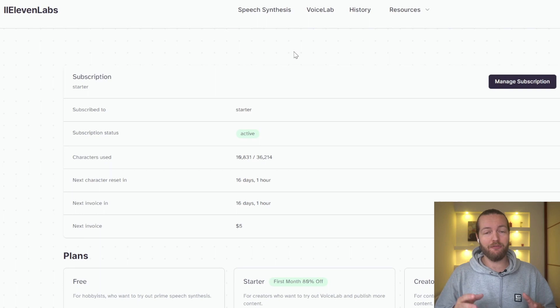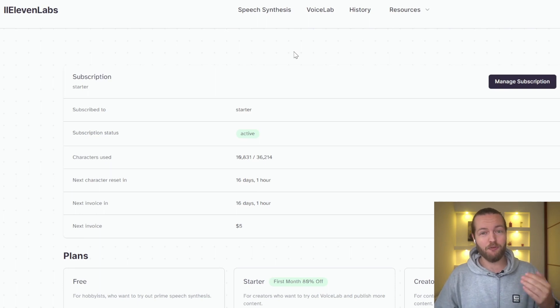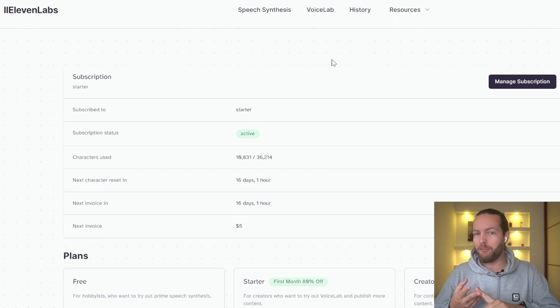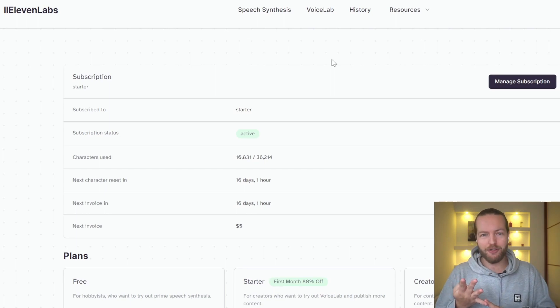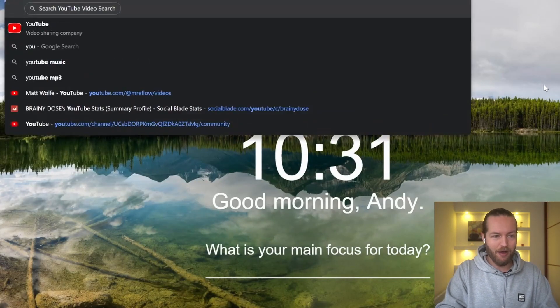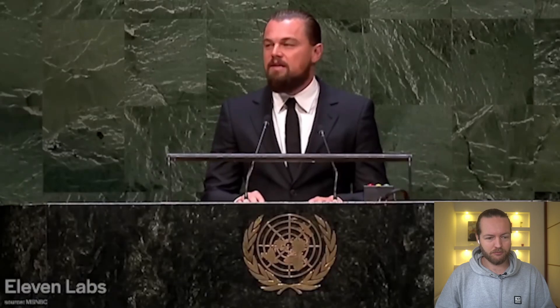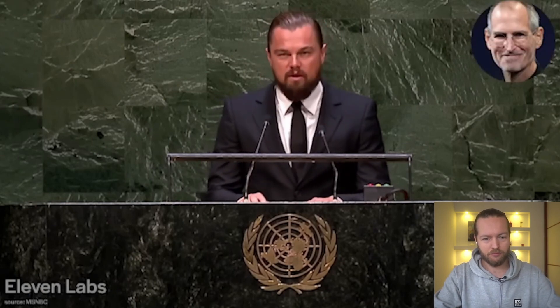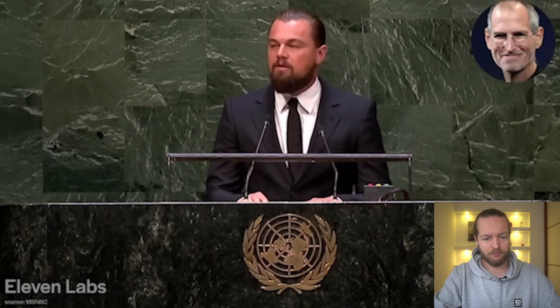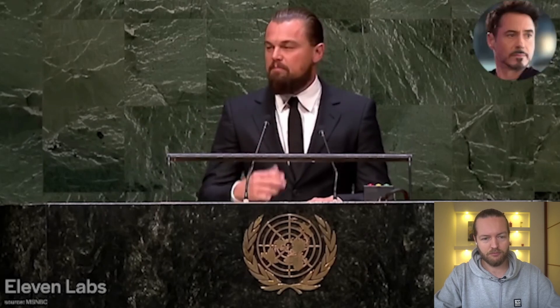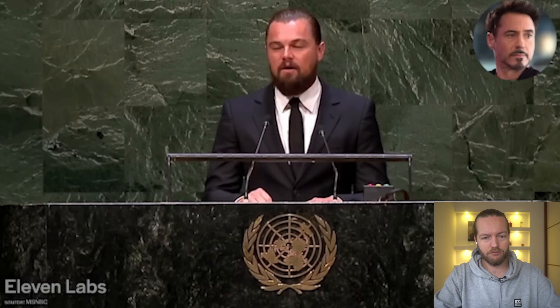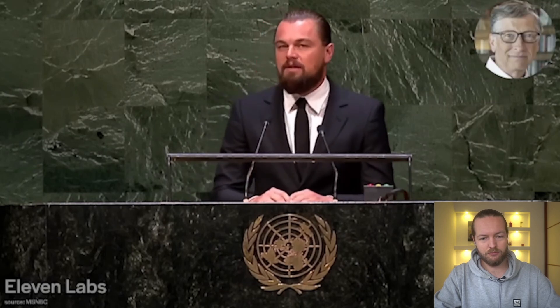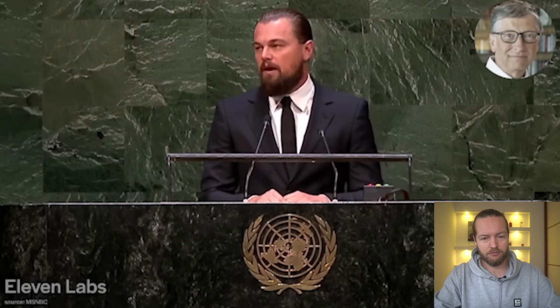I want to end on something very interesting that people are using Eleven Labs for. And that is to create clones of famous people. For example, Trump, Biden, Joe Rogan, Jordan Peterson. And I want to show you an example of that right now. I stand before you, not as an expert, but as a concerned citizen, one of the 400,000 people who marched in the streets of New York on Sunday, and the billions of others around the world who want to solve our climate crisis. As an actor, I pretend for a living. I play fictitious characters, often solving fictitious problems. I believe that mankind has looked at climate change in that same way. Pretending that climate change wasn't real somehow make it go away. Pretty impressive, don't you think?